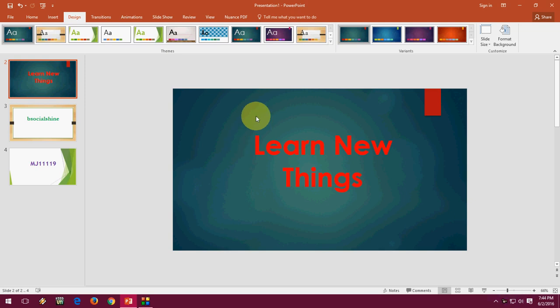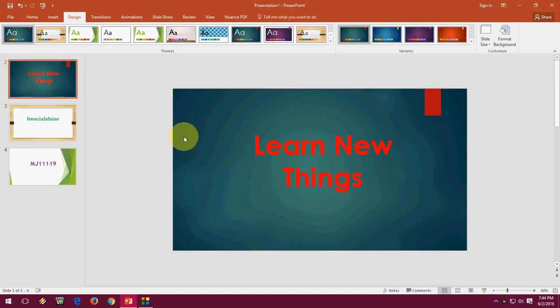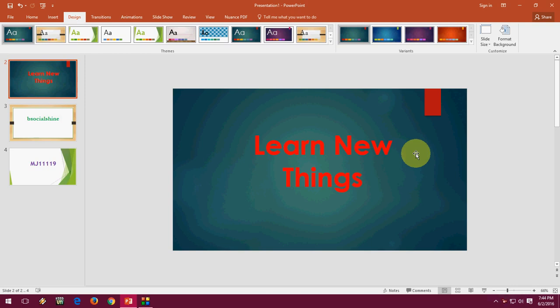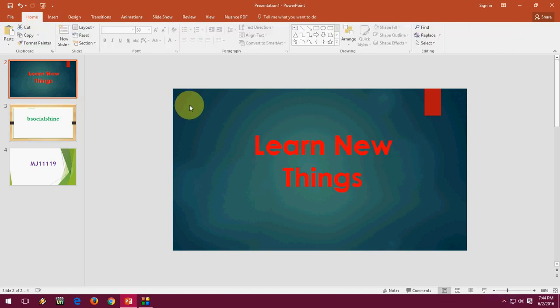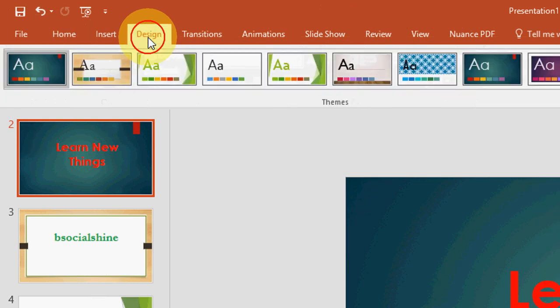When you're going to prepare any PPT and you need to change your PowerPoint presentation slide size, whether portrait or landscape, whatever you want, you can do it easily. I'm going to take a simple example.